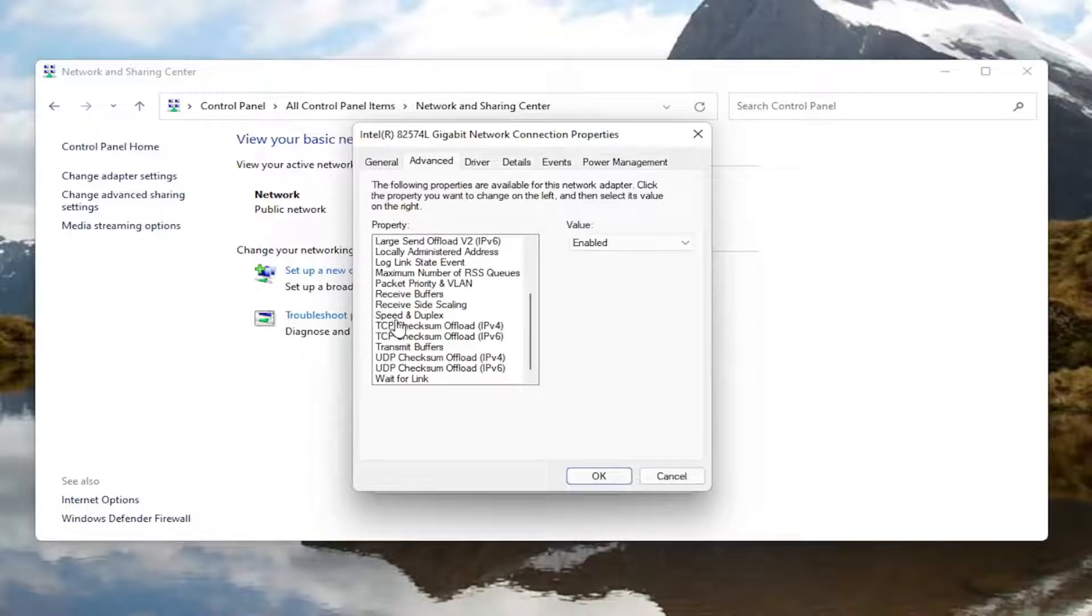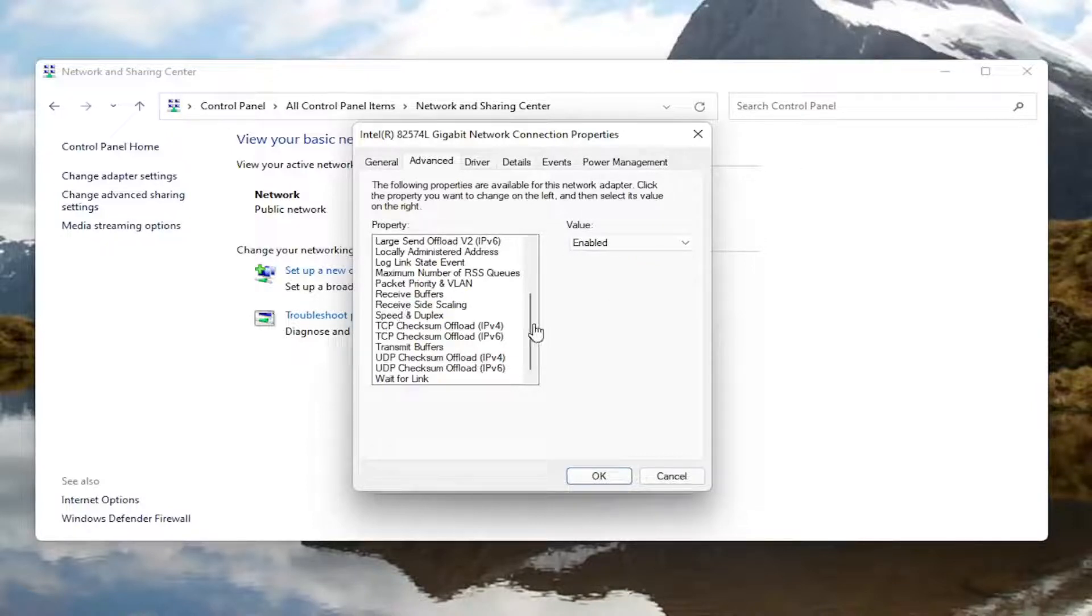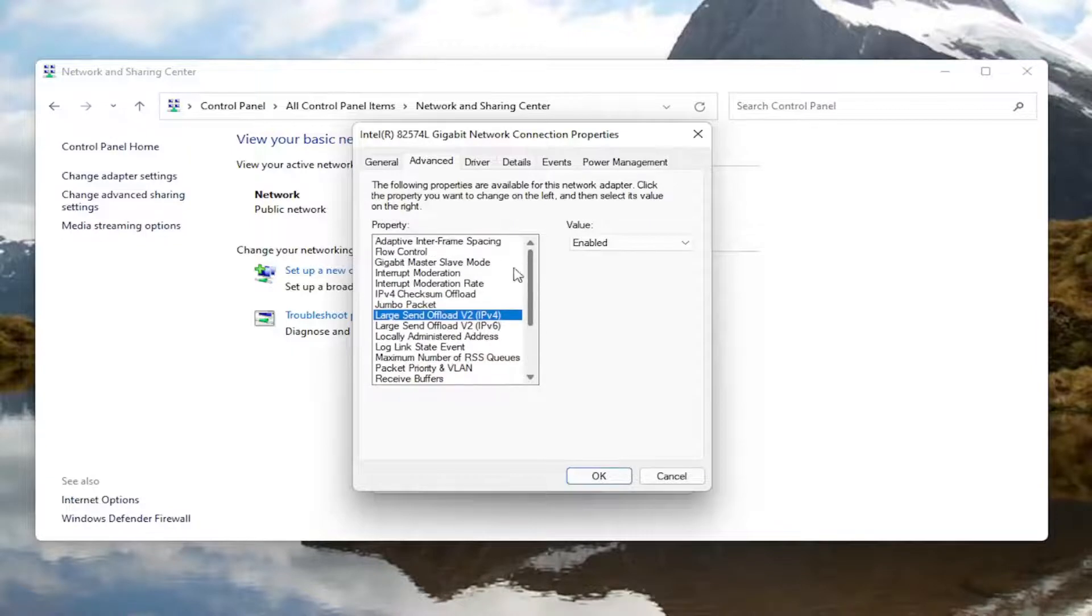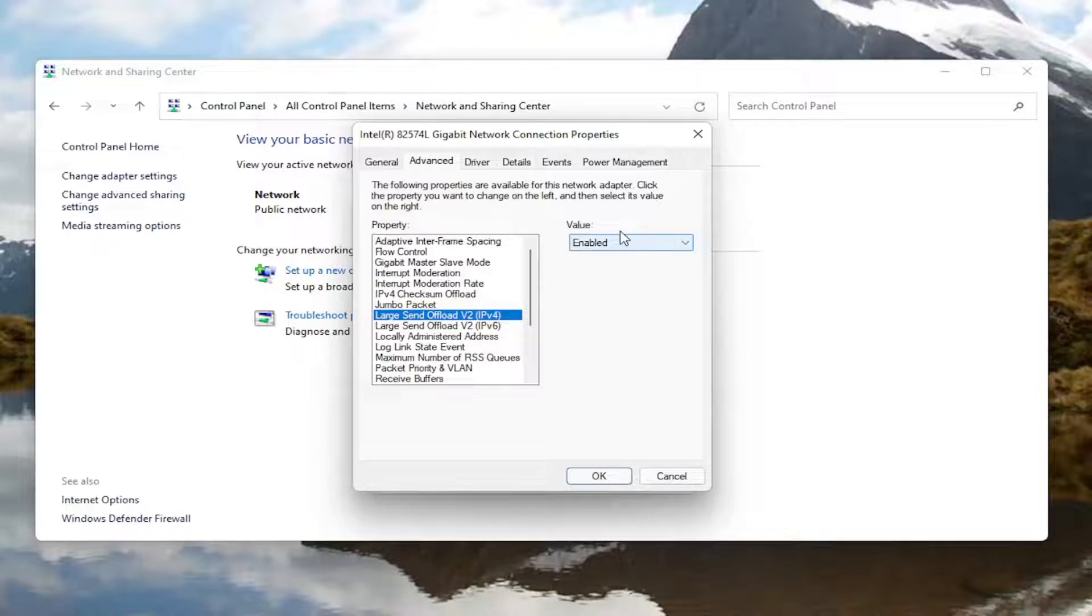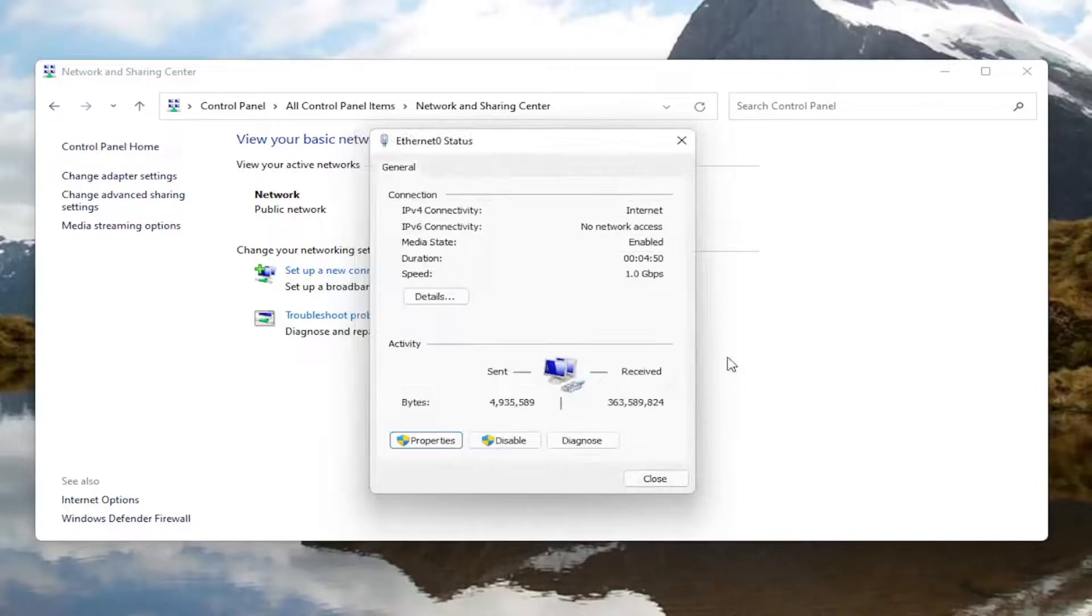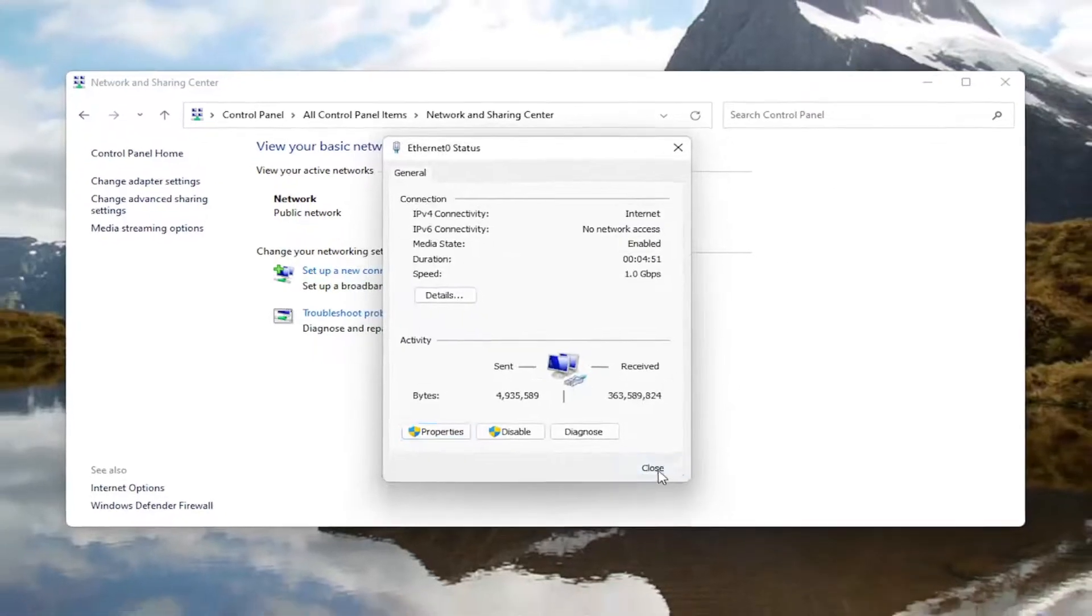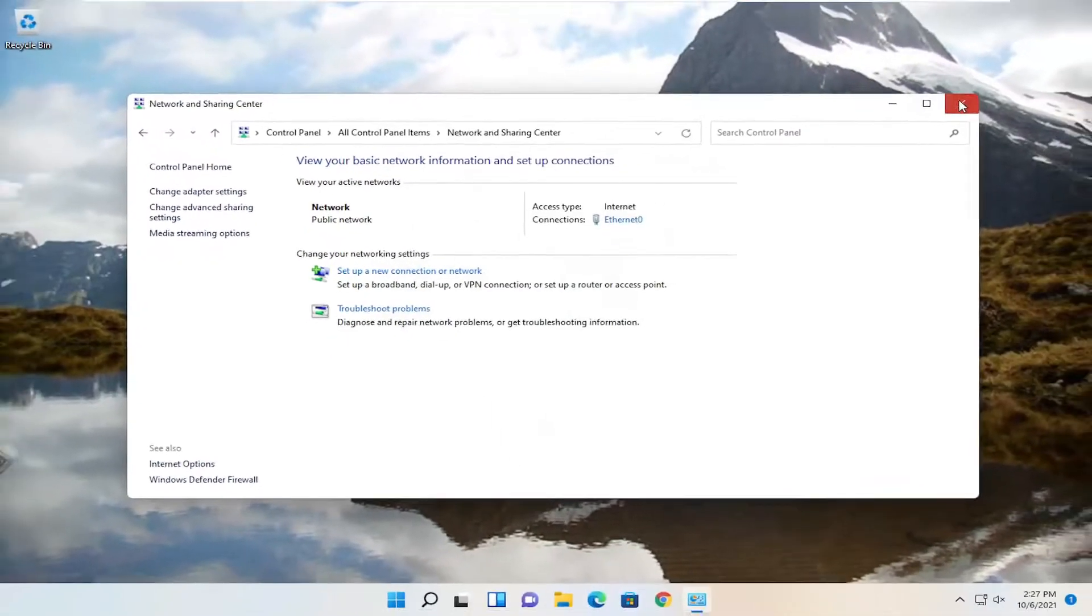And if you see anything that says fat channel intolerant you would switch that instead to the enabled position. So again fat channel intolerant, you would change that to enabled over here on the right side for the value. And then once you're done with that you select okay. Close out of here and then you want to go restart your computer.